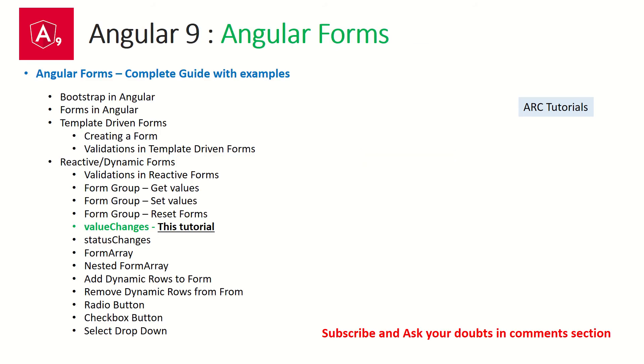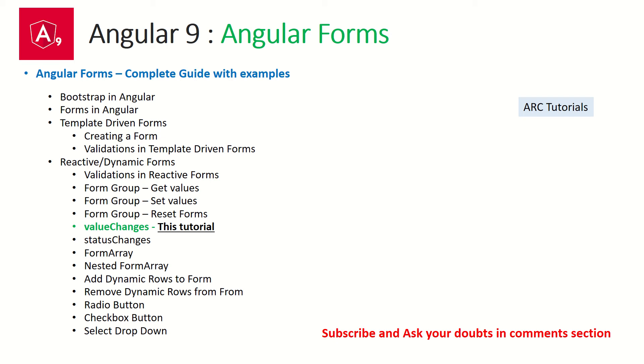So for the last few tutorials, we have been focusing on Angular forms and we have learned about the different types of forms. We have seen template driven forms. We have seen reactive or dynamic forms. Today's episode, we are focusing on value changes in the form group. So just to recap in the previous episodes, we built reactive forms. We added validations. We learned how to get values, how to set values, how to reset the form. Today we will learn how to track the values that are being changed.